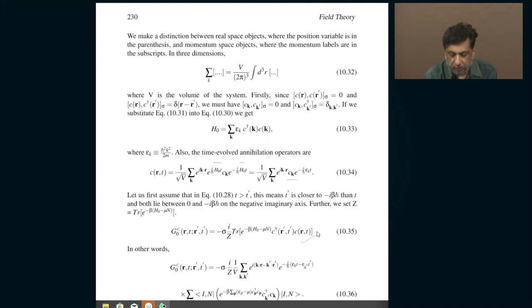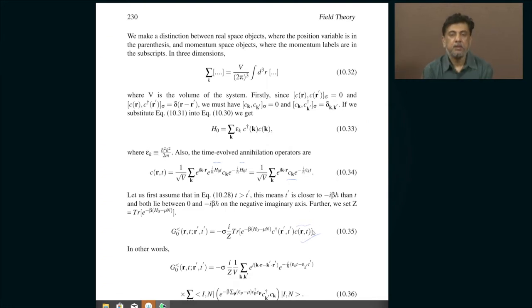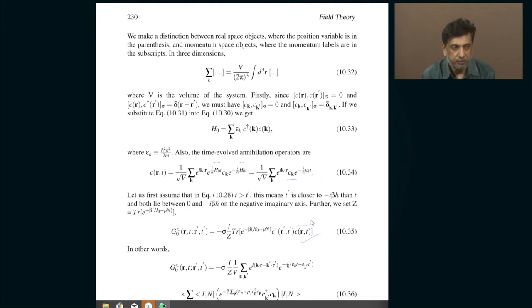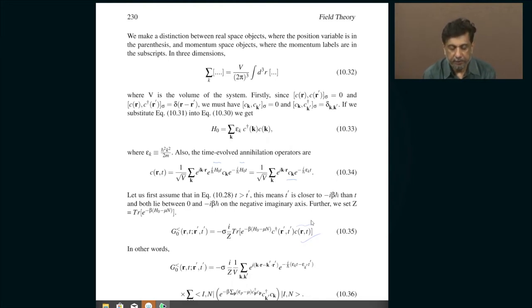First of all, it is obvious that this corresponds to a hole propagator — that means you are first creating a hole because you are removing an electron at some position. I am going to assume electrons because those are the particles we commonly encounter in solid state physics. They are the ones that participate in electronic properties — that is why it is called electronic properties, because it is determined by how electrons behave in the solid. Basically, it is the electron that is being annihilated here at position R and T.